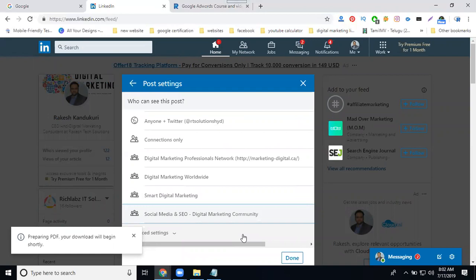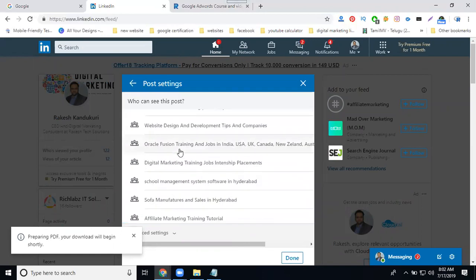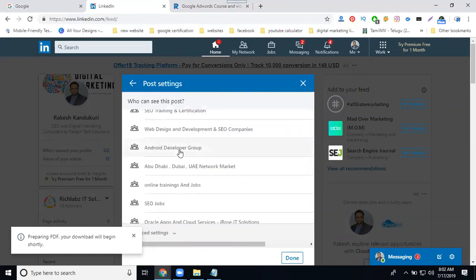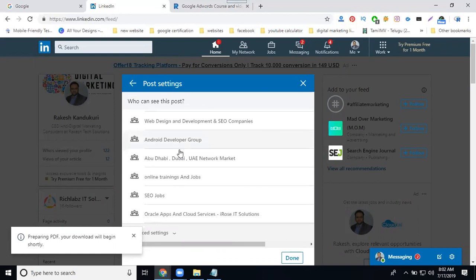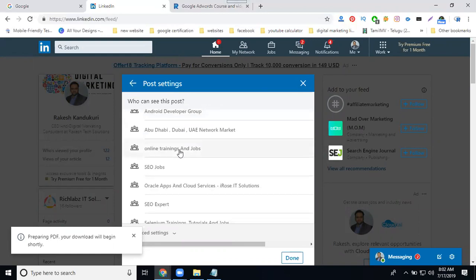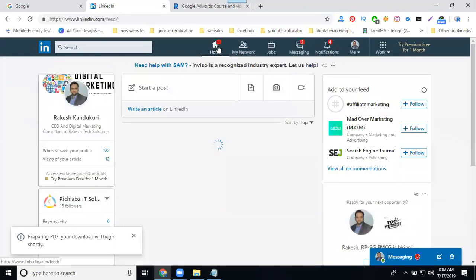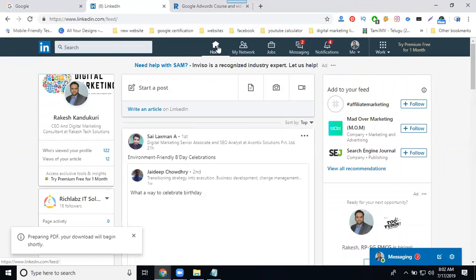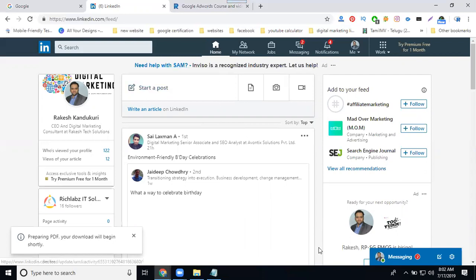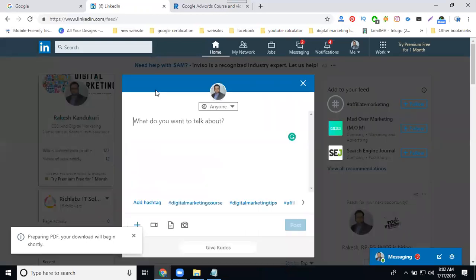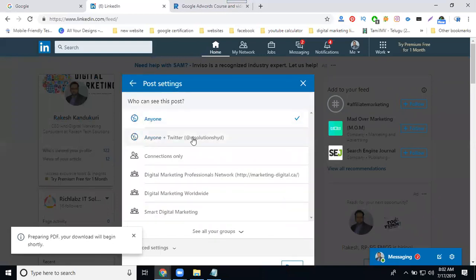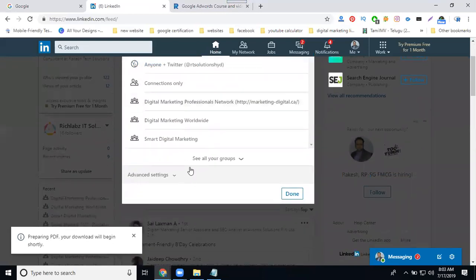Any Twitter connections, only your groups. This is one of the best options given by LinkedIn. What profile you're posting, same we can share to your Twitter and groups. Is it clear? This is the complete LinkedIn profile option. What profile you've done, they will share on your Twitter and your groups also.